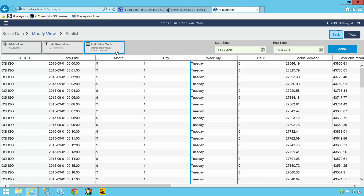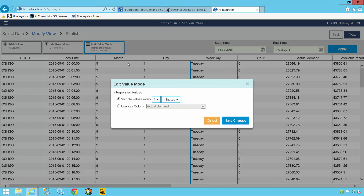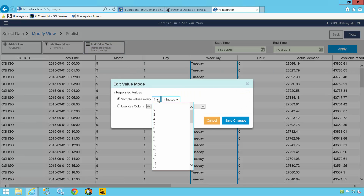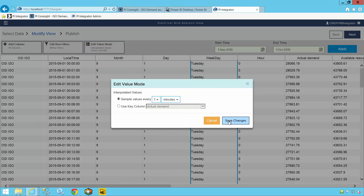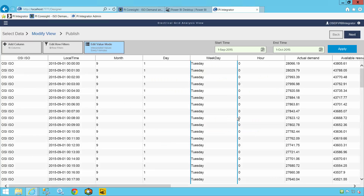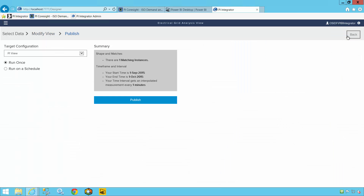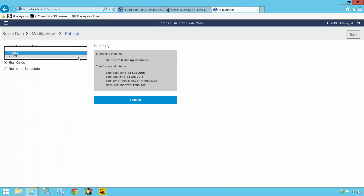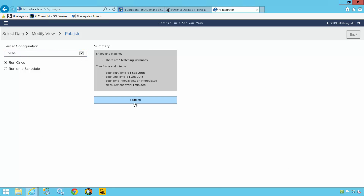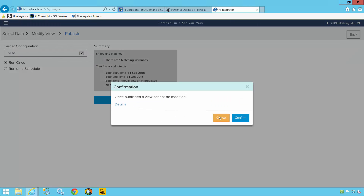I'll also select the sample interval — and that was the last step. On the next page, I simply select that I want to publish this directly to a SQL Server database, which I know I can easily pull into Power BI.